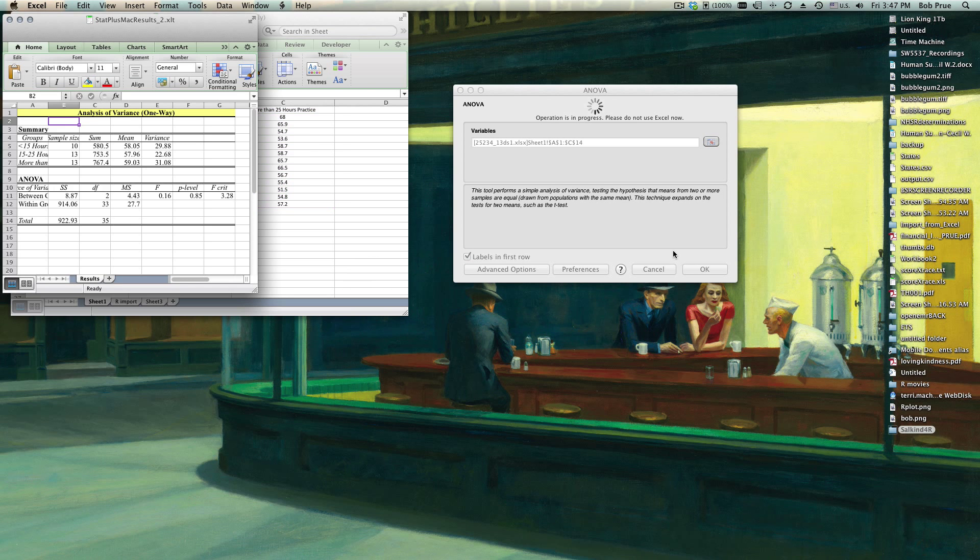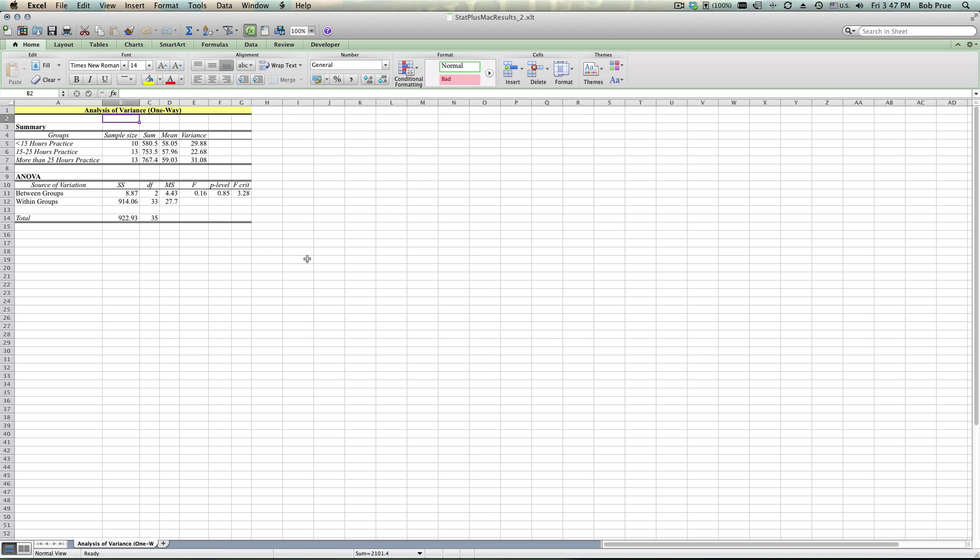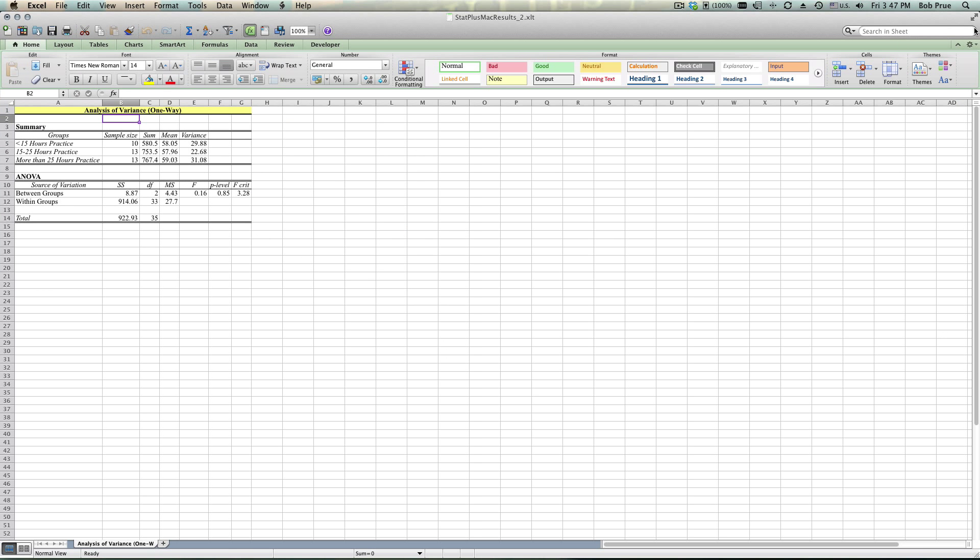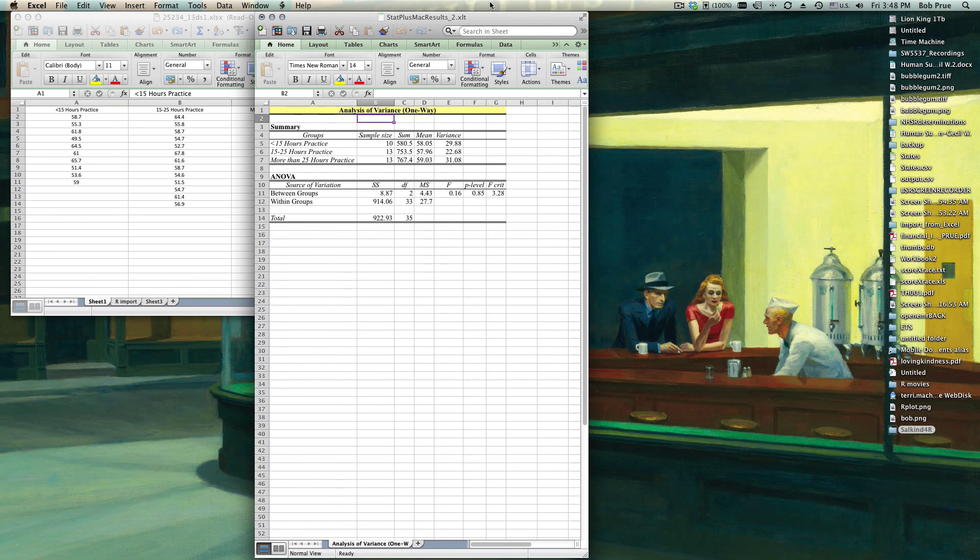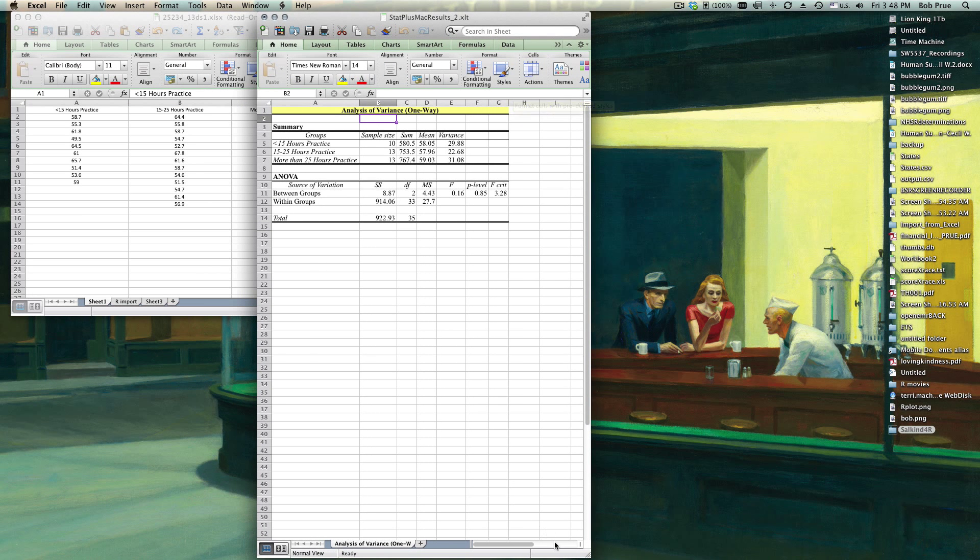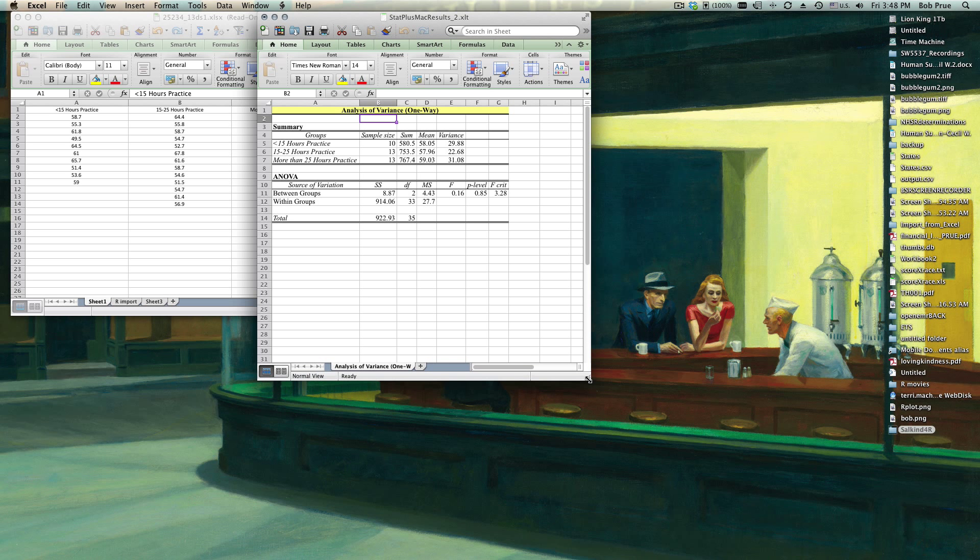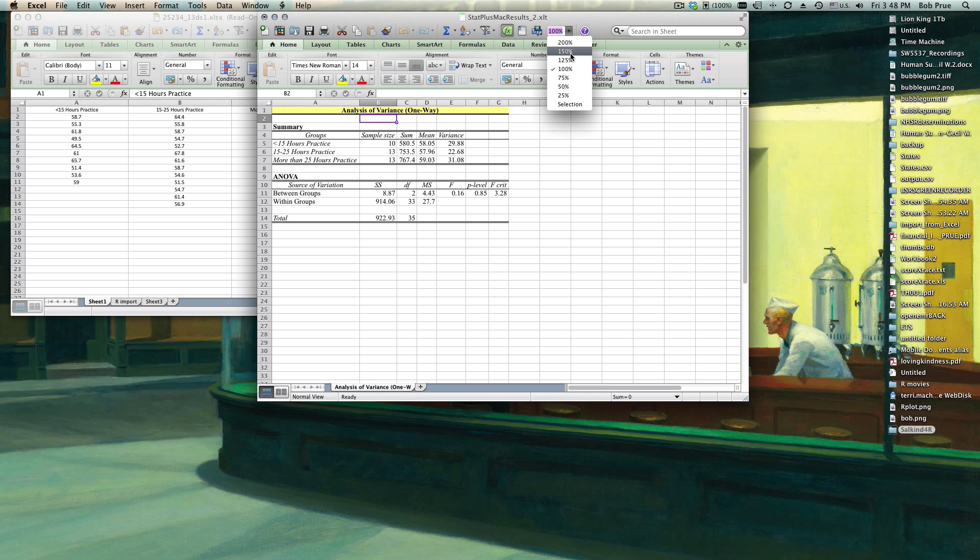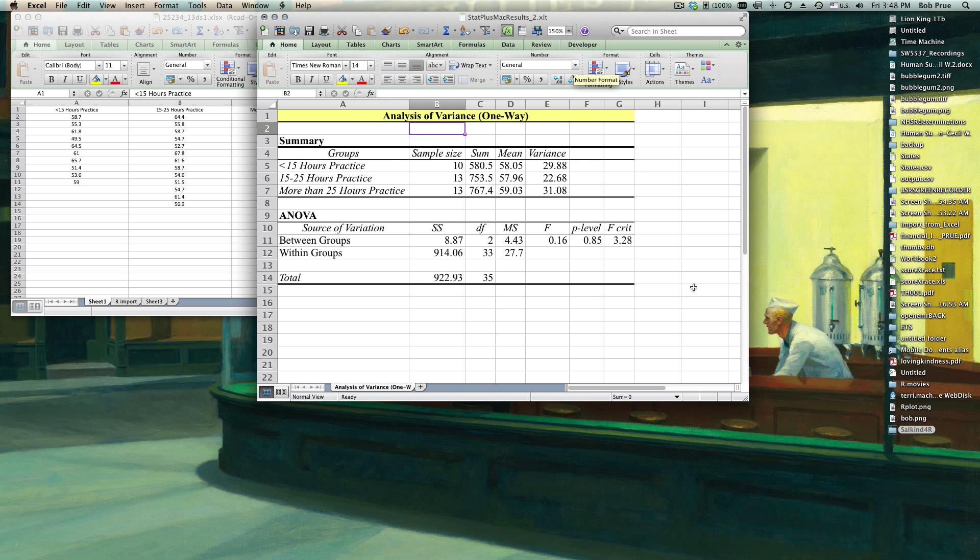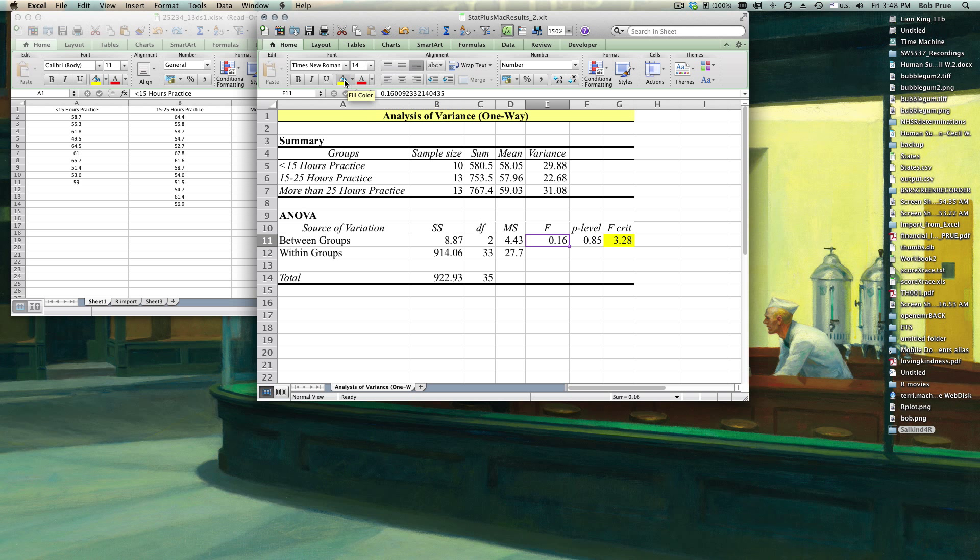StatPlus does this ANOVA. It's a little bit slower for some reason than regular Excel, don't know why. Let's go ahead and make this a little bit larger if we can find my zoomer. F critical 3.28, F obtained, p-level. So we get the same results because that's not surprising.